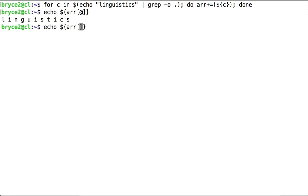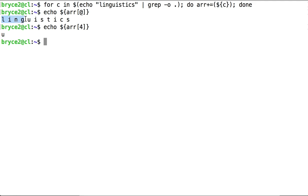Likewise, if we look at a specific index, we see the values stored at that index. Zero, one, two, three, four. U is stored at index four.